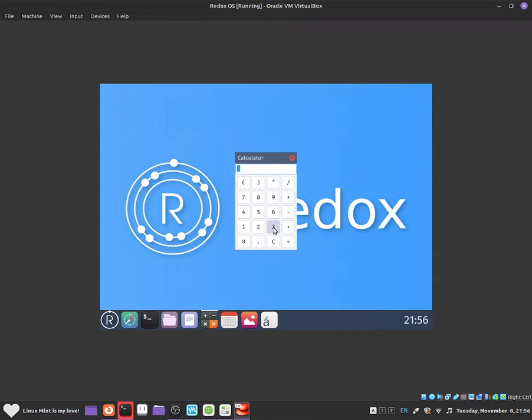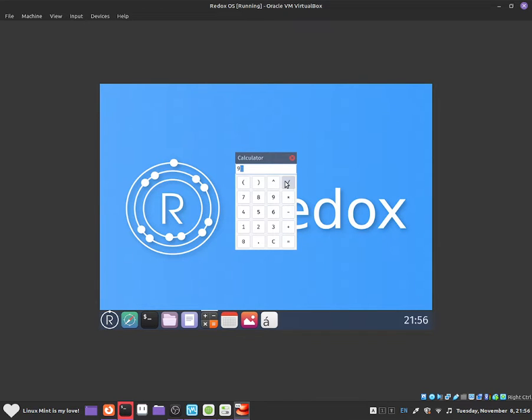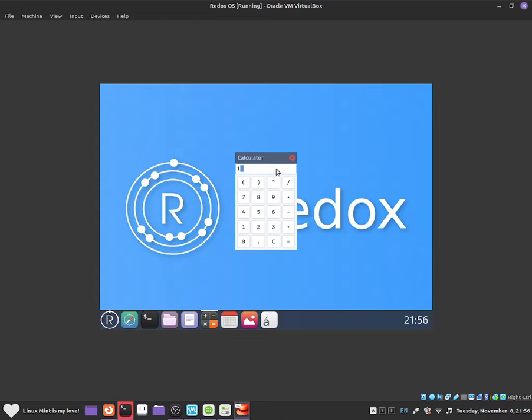We can do 7 times 9 and we can do equals, 63. Click on C and that should clear everything. We can do 3 plus 3 and that should equal 6. So just use these buttons to click on it like we would do with any other calculator. It is quite limited because it cannot do any scientific calculations, but I think it is pretty cool as it is right now.